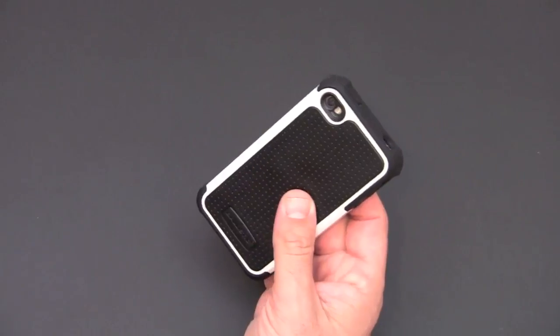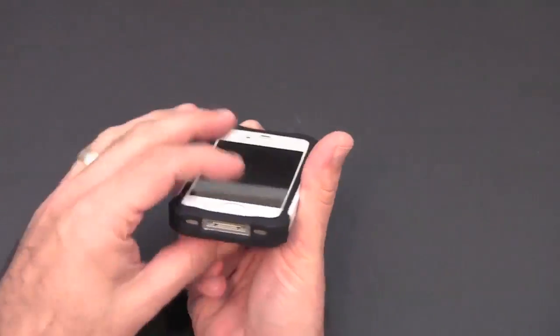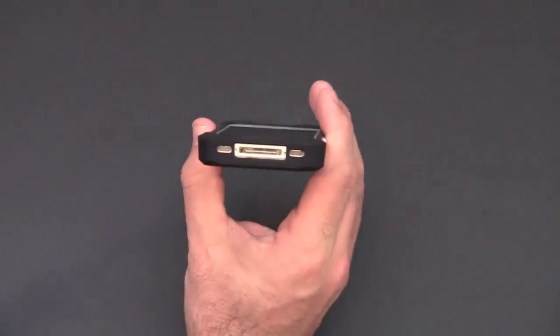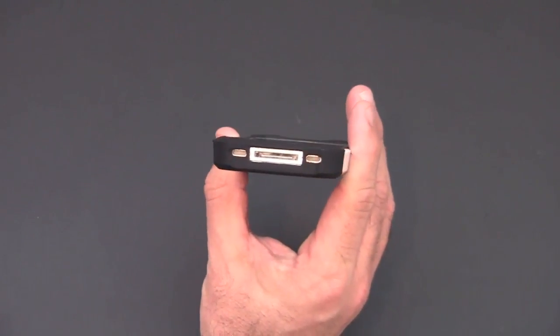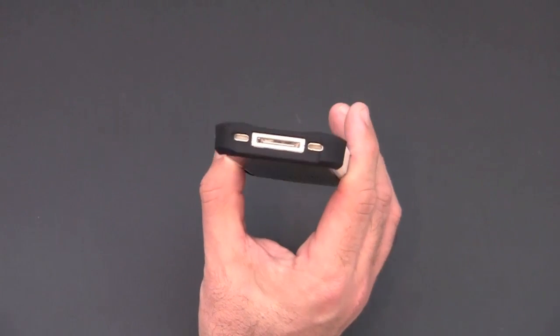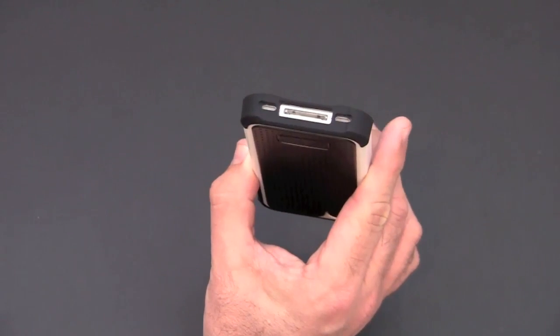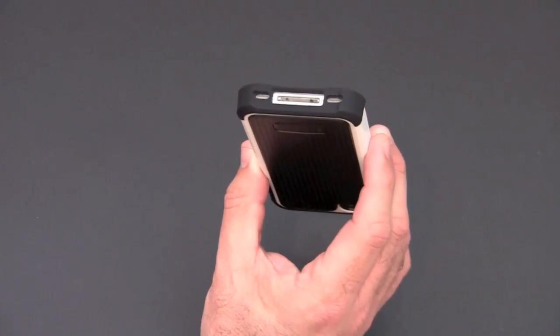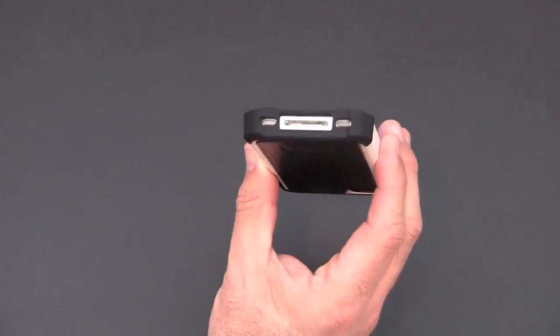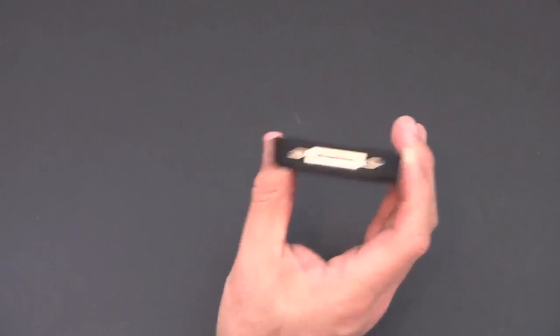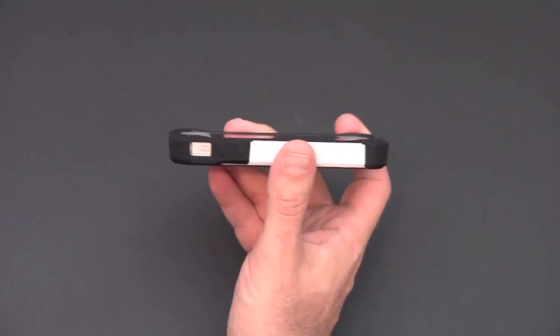On the bottom here you've got individual cutouts there for the 30-pin connector, the speaker, and the microphone. These are very deep. This case is not really dockable. You'll have to use the cable only with this or remove it if you want to use a dock.